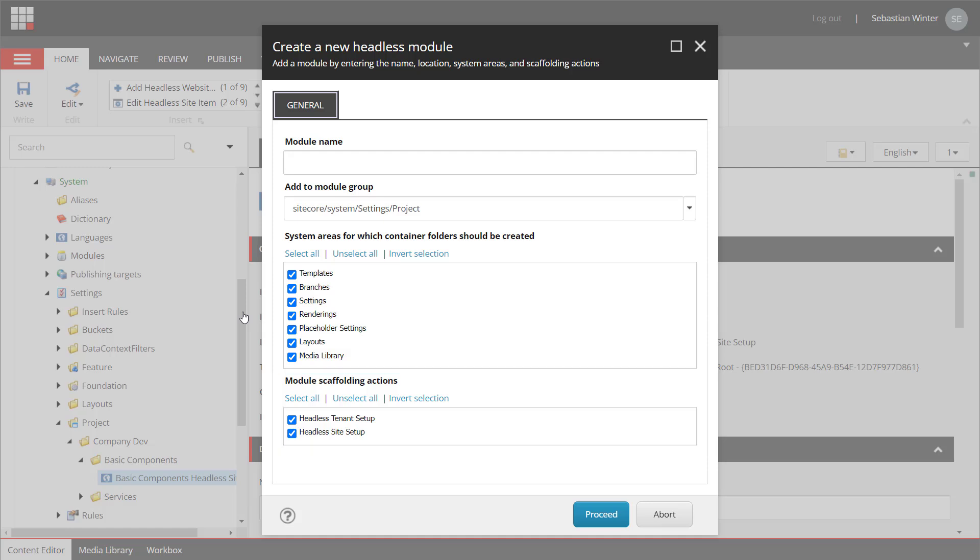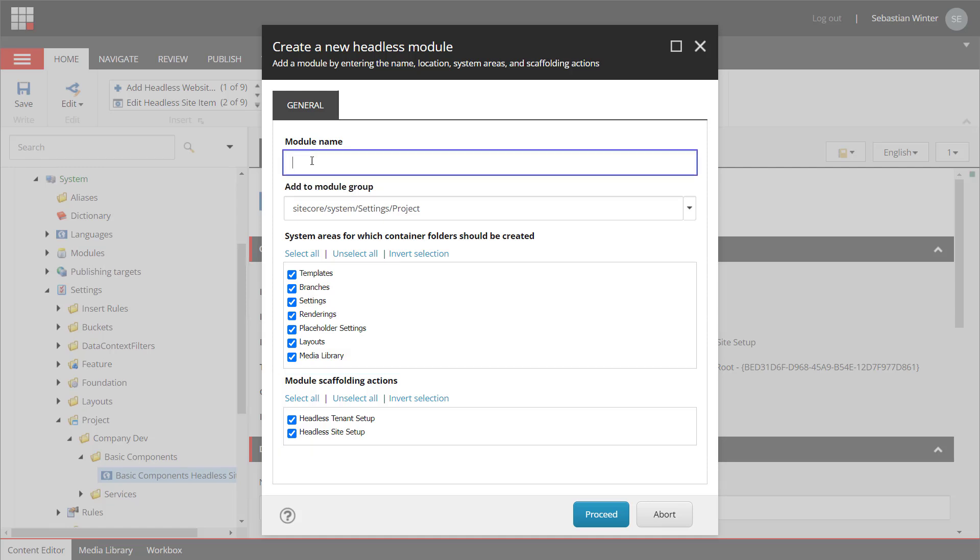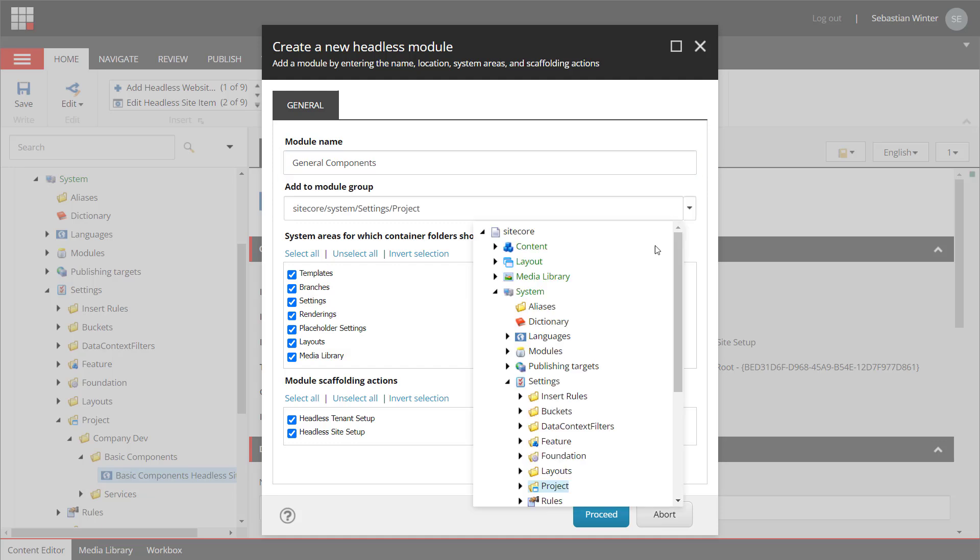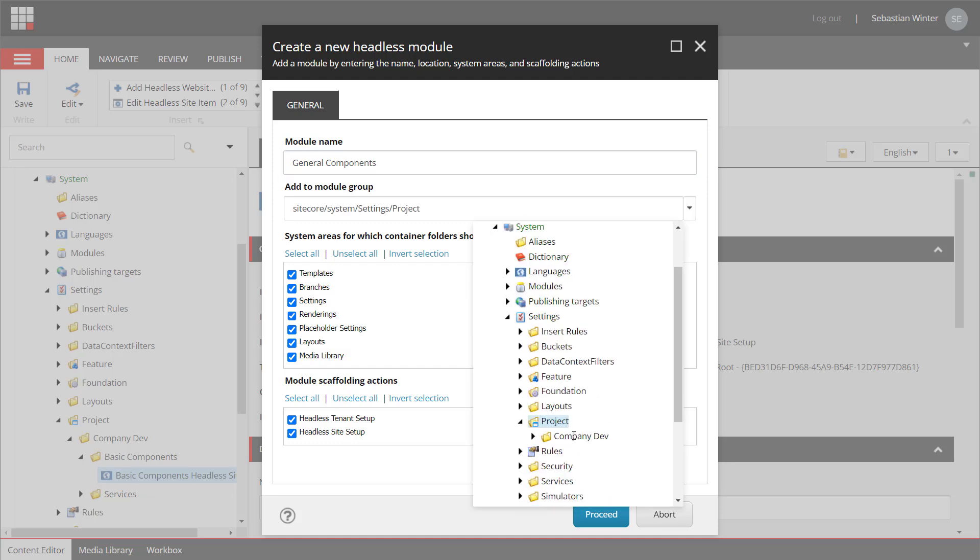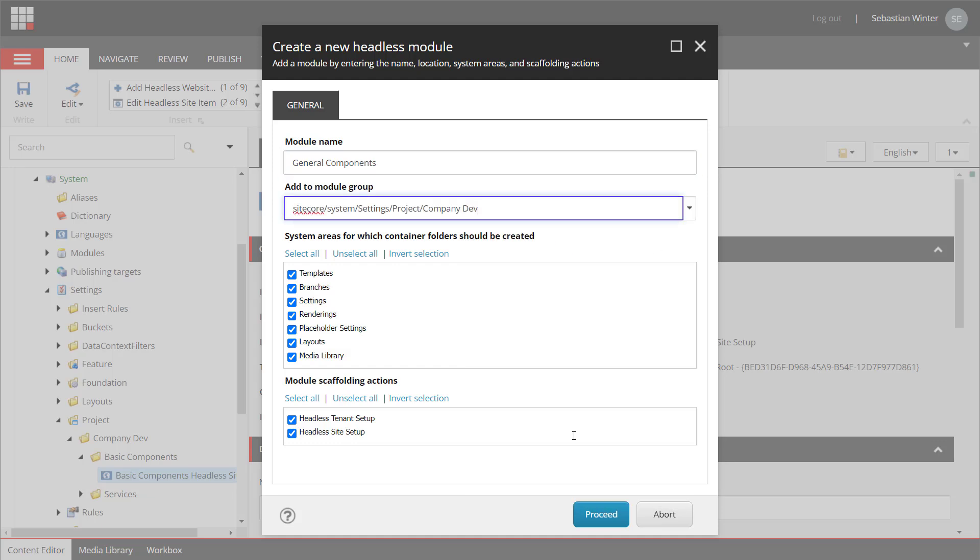So let's create a module named general components. I'm selecting the company dev folder. As we want to handle components with that module we need templates, branches, renderings and maybe placeholder settings. This is going to be available for the site setup.